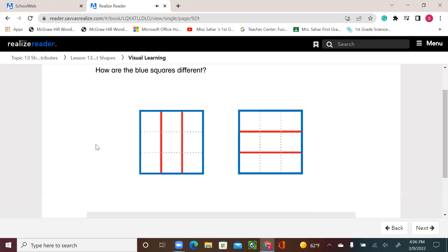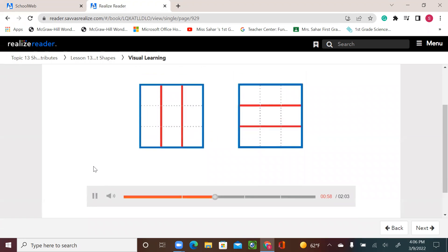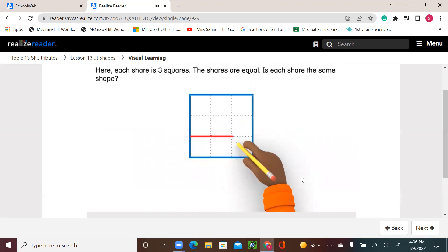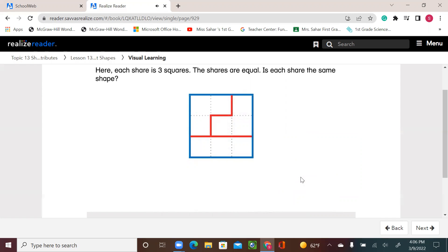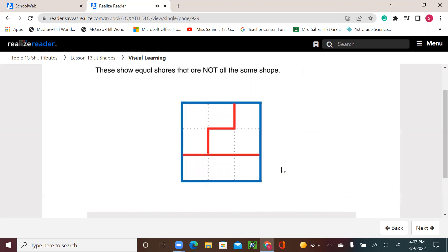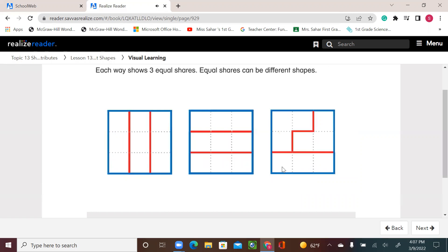How are the blue squares different? These show equal shares that are not all the same shape. Each way shows three equal shares. Equal shares can be different shapes.